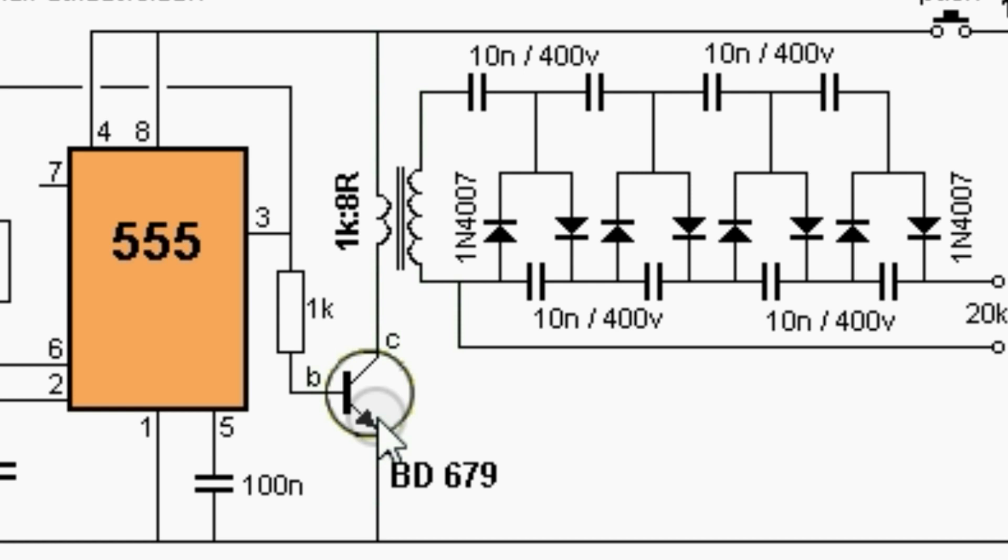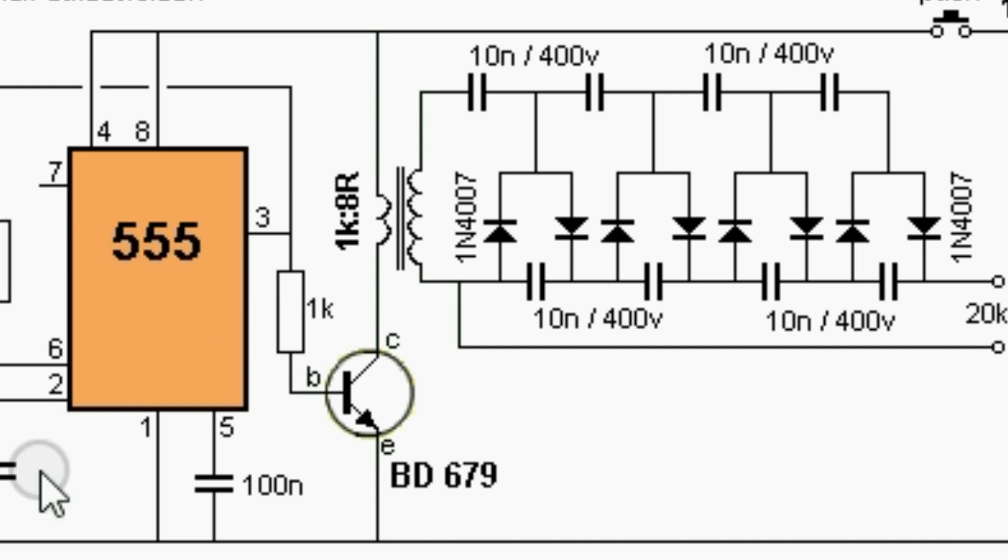The 555 timer is configured as a stable multivibrator. We use the parameter set as shown here. The oscillation frequency is about 2.7 kHz.